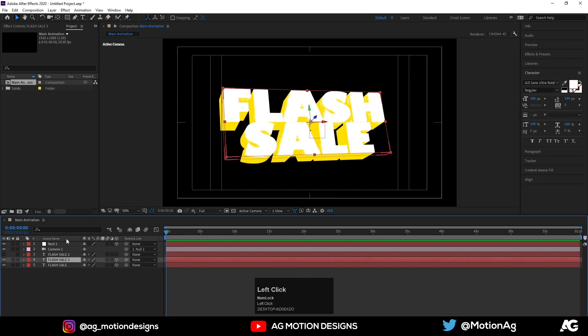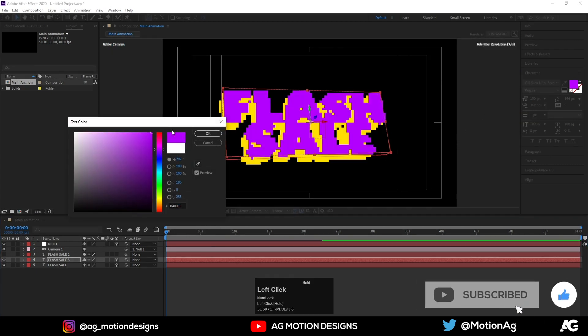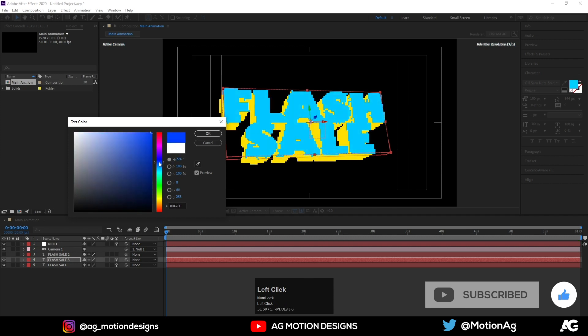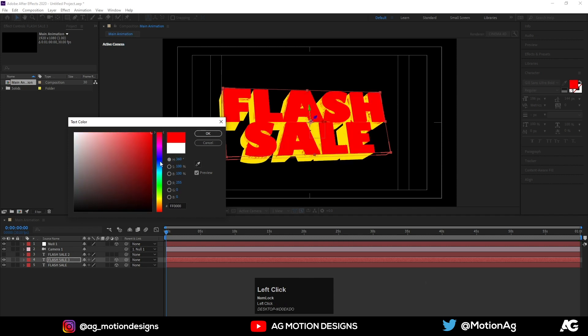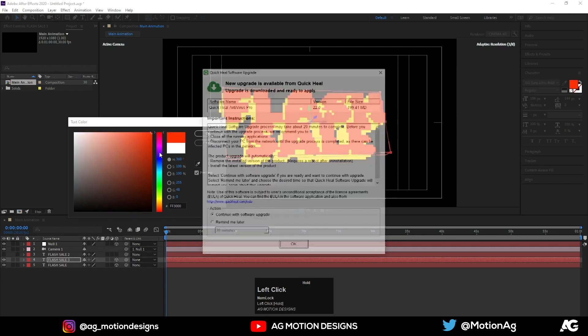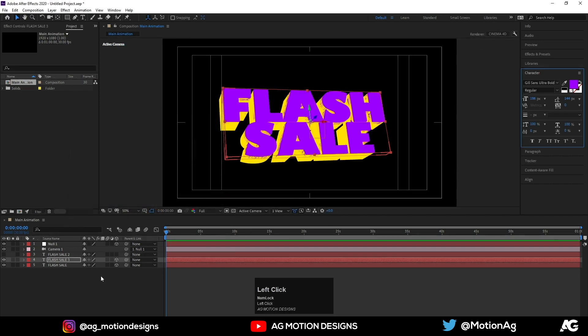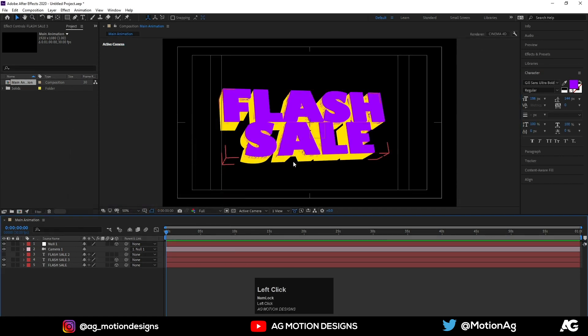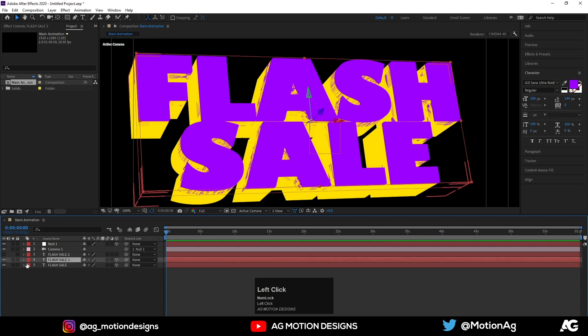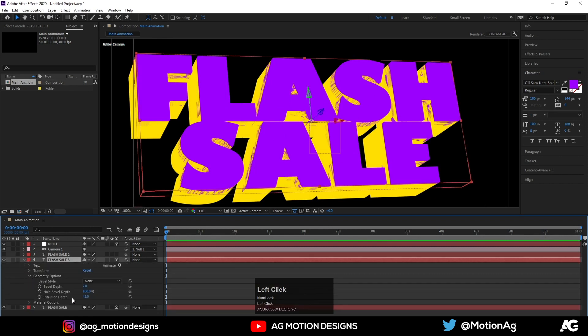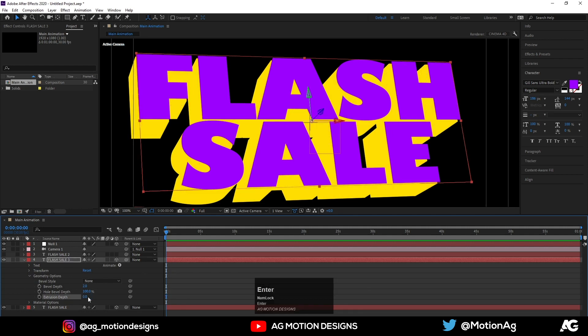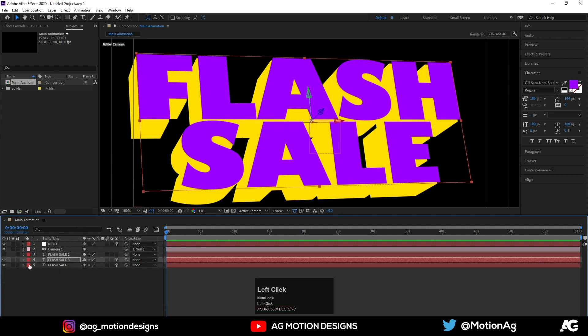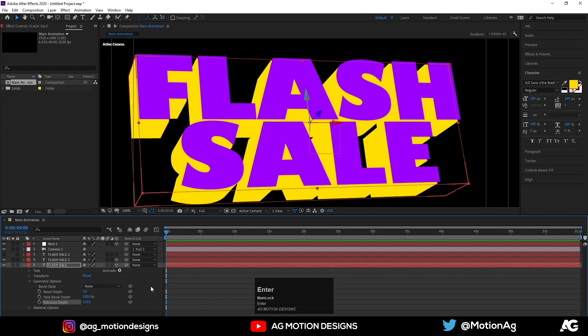So now I'll choose the fourth layer and change the color. Instead of white for Flash I'll choose, let's say green, or let's see purple. Yep, this looks good to me. Go to the geometry options of this fourth layer and extrude depth should be zero for this upper text. And for the fifth text, extrude depth is 110 I guess.